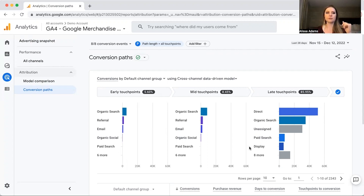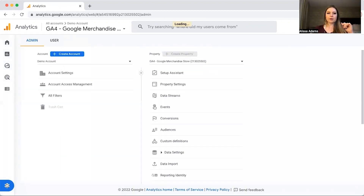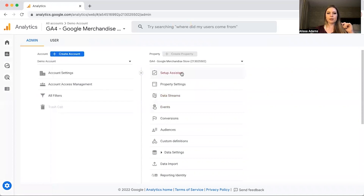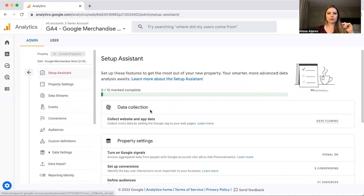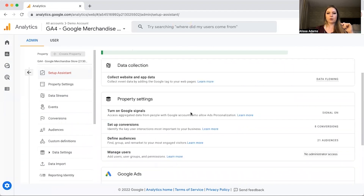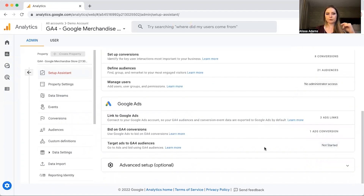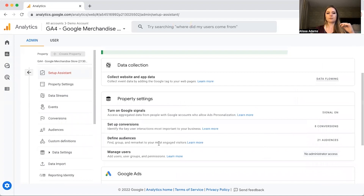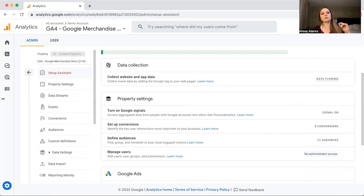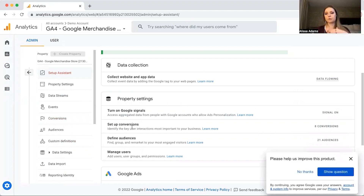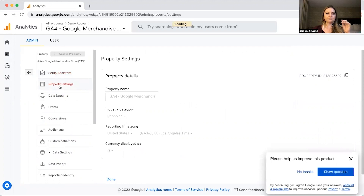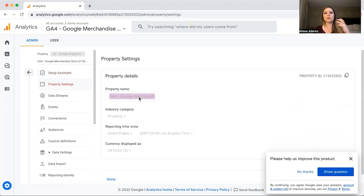Now let's click on Admin and then Setup Assistant. This is where you'd set up your data and link your Google Ads. You don't have to worry about setting up conversions, defining audiences, or managing users here because that's done in the Configure section or in Google Tag Manager. Under Property Settings, this is where you'd name your property — typically just your business name — and you can add industry category, reporting time zone, and currency.